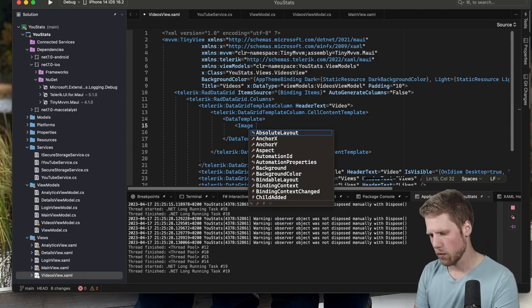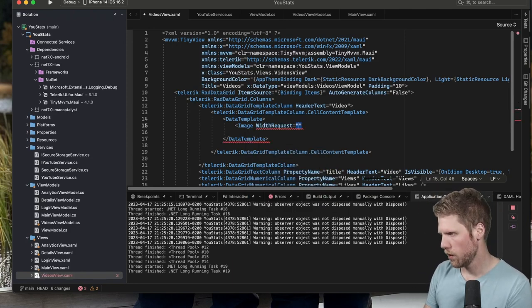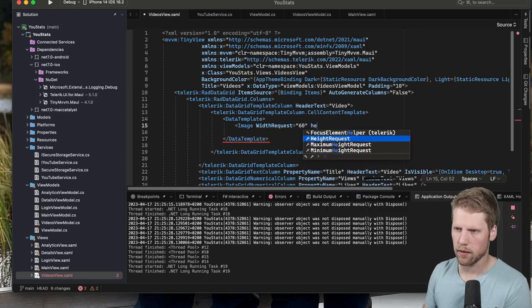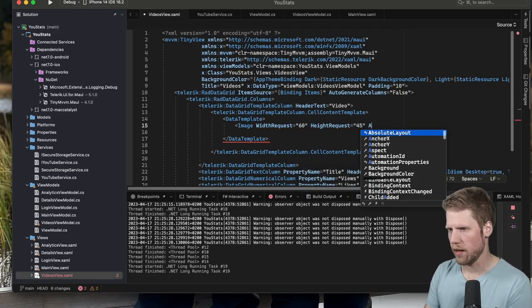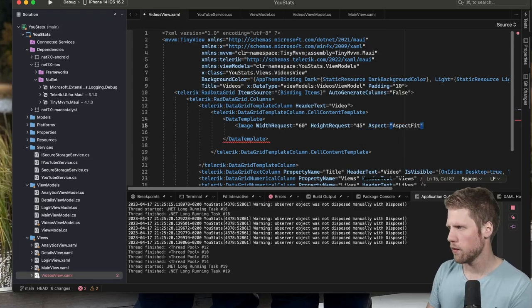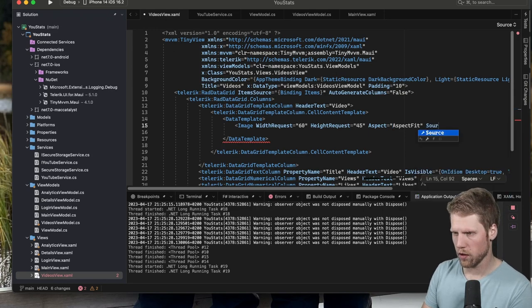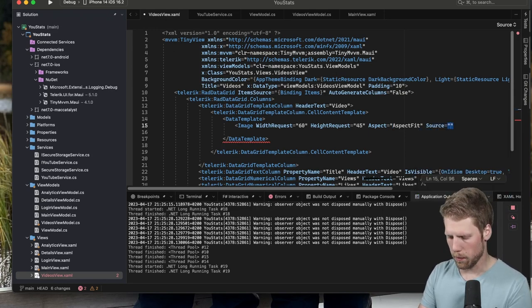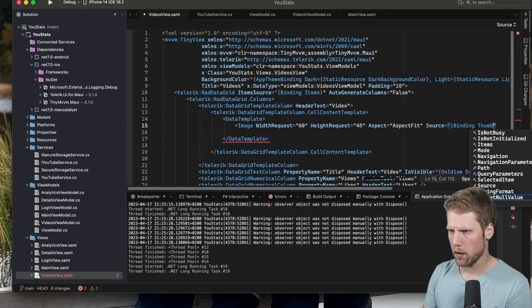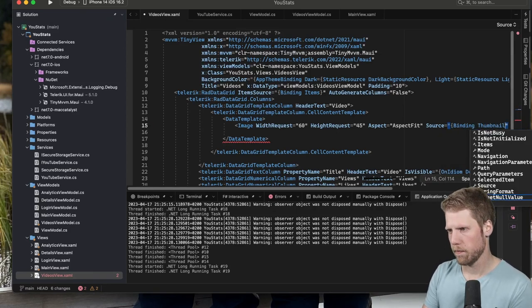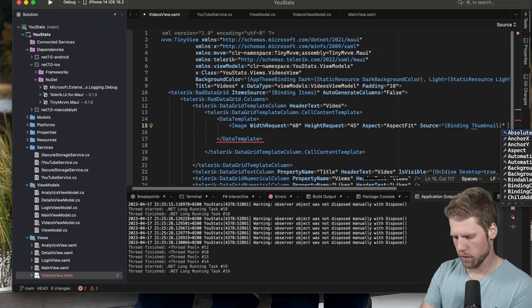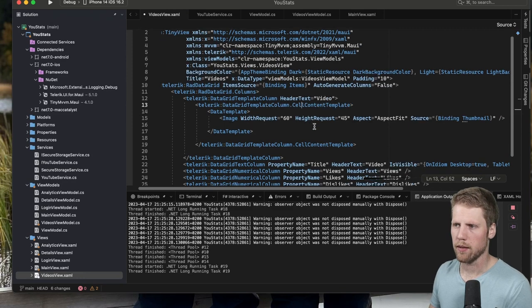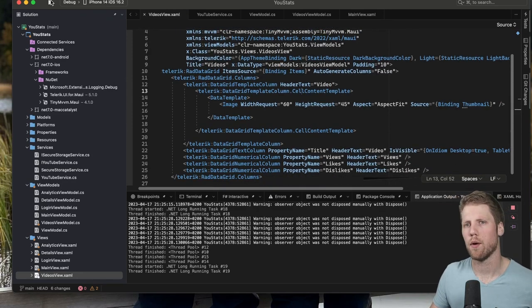Let's say with a width of 60 and height 45 and aspect to AspectFit. And of course we also need a source. So we set a binding to thumbnail. Like that. Let's see how this looks when we run it on an iPhone.